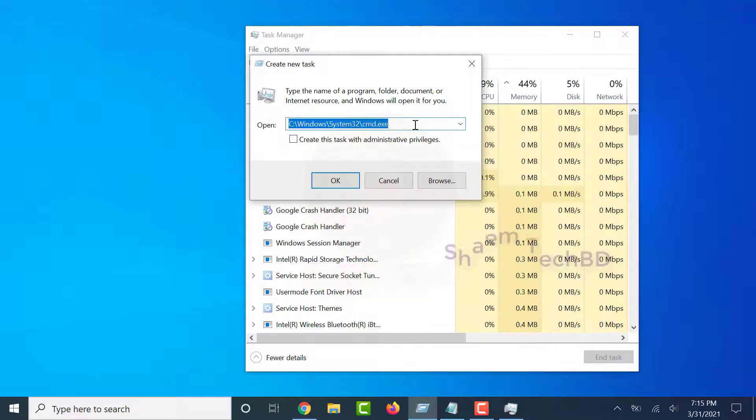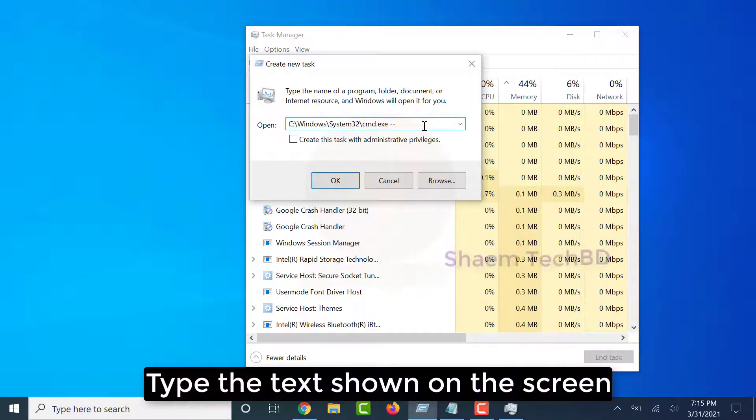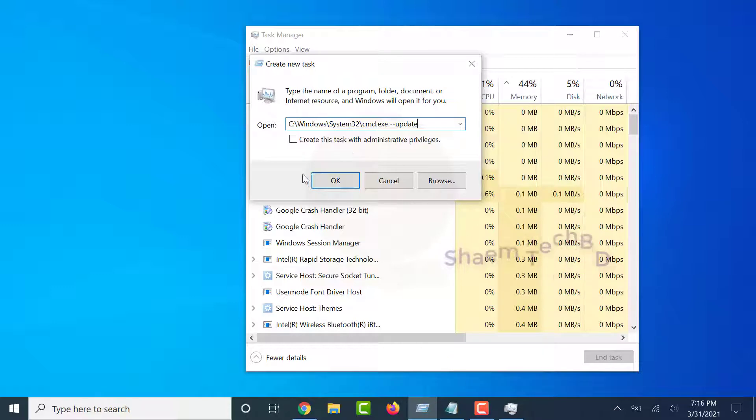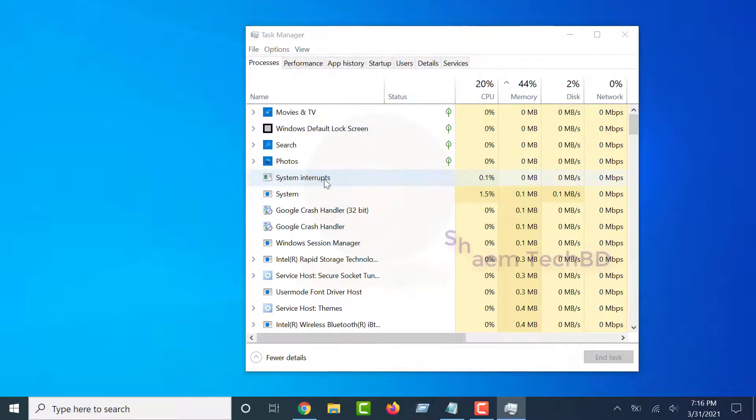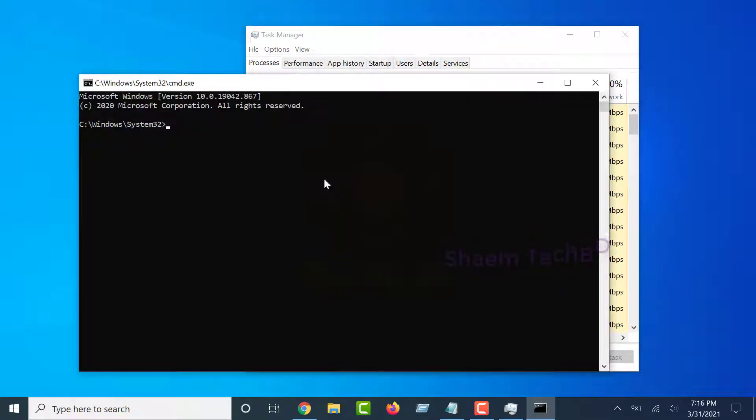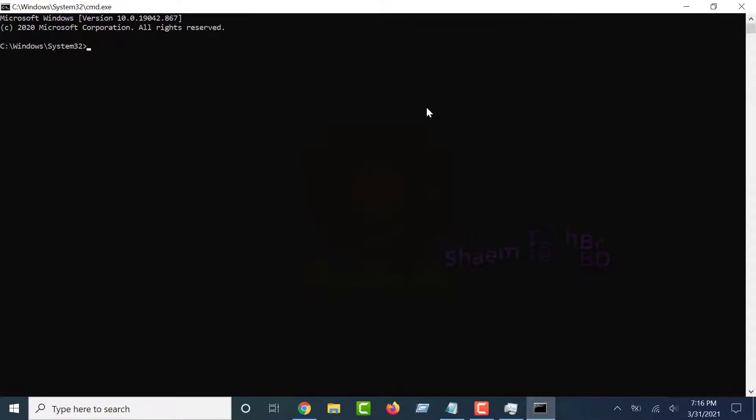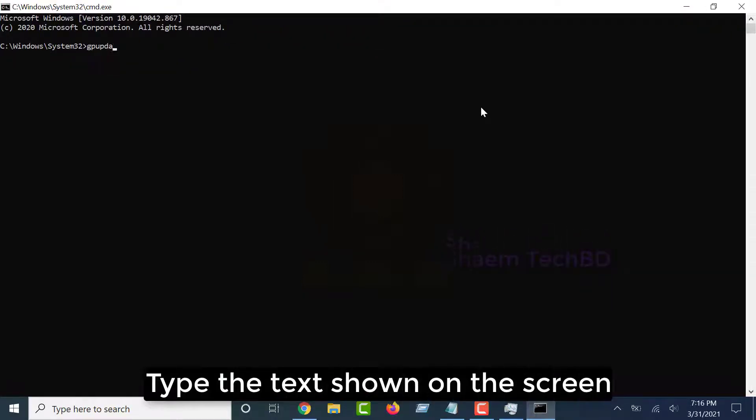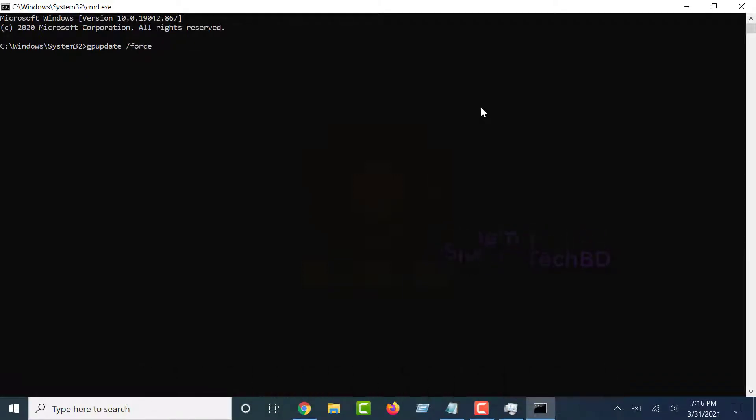Type the text shown on the screen, click OK. Type the text shown on the screen, click Enter.